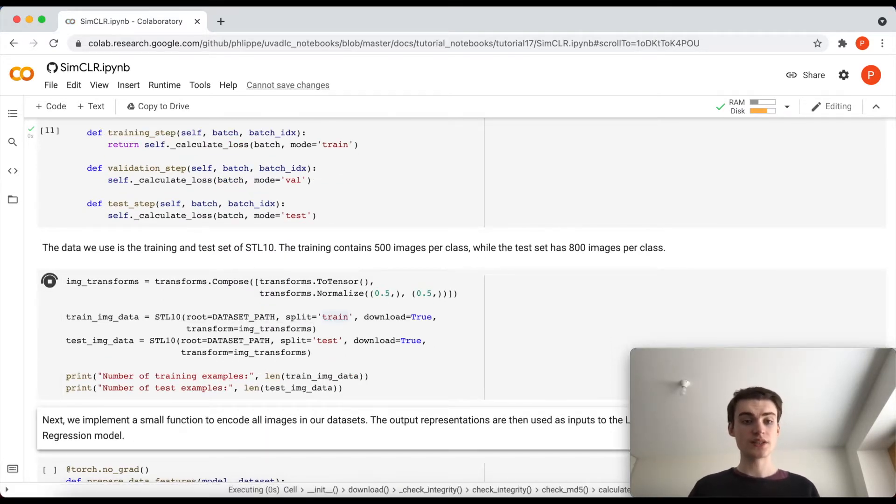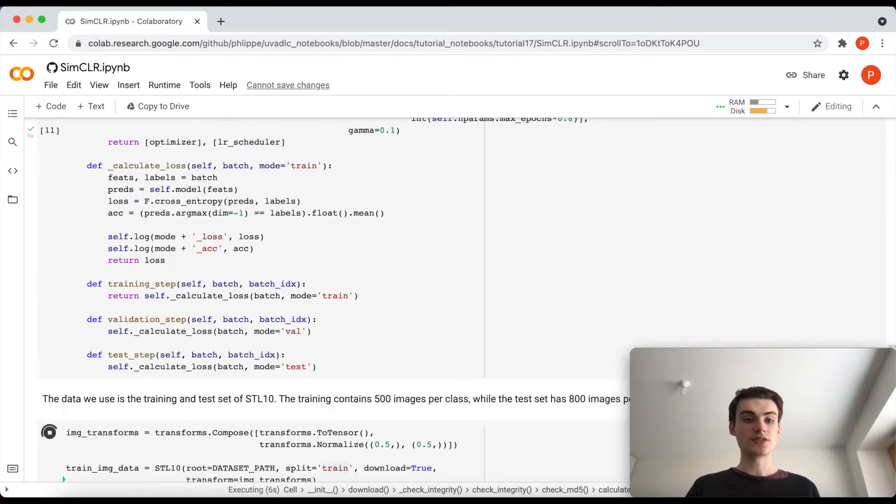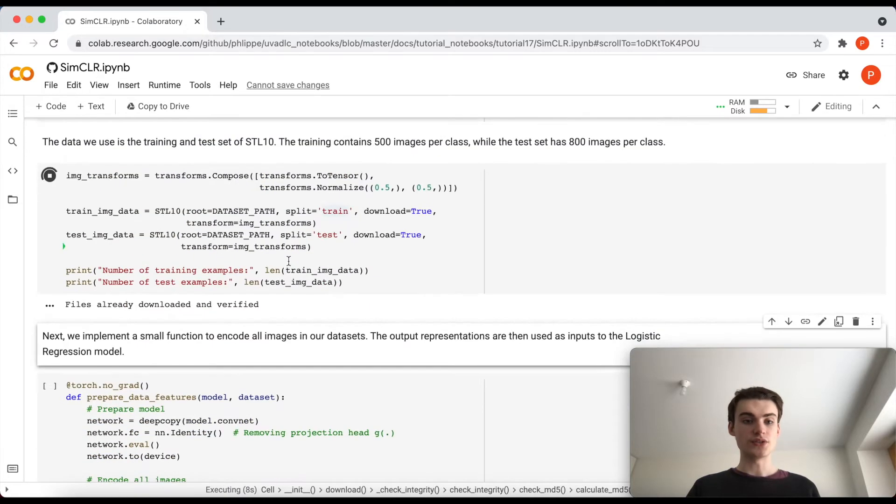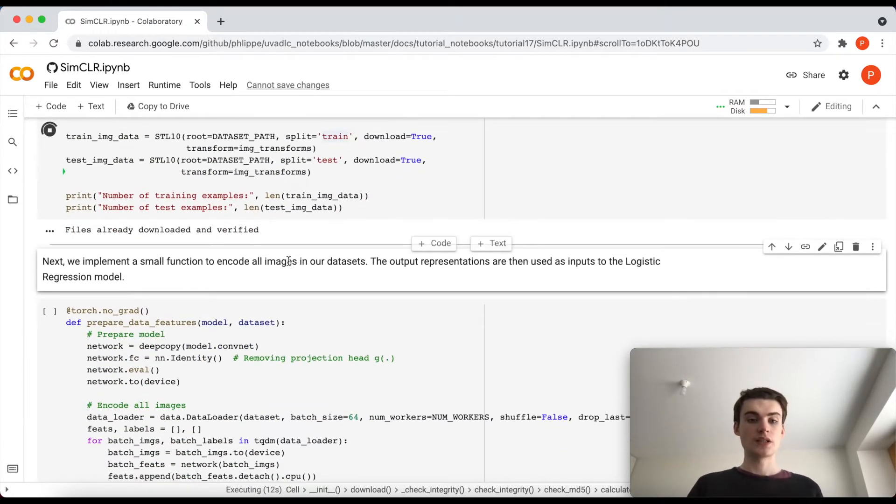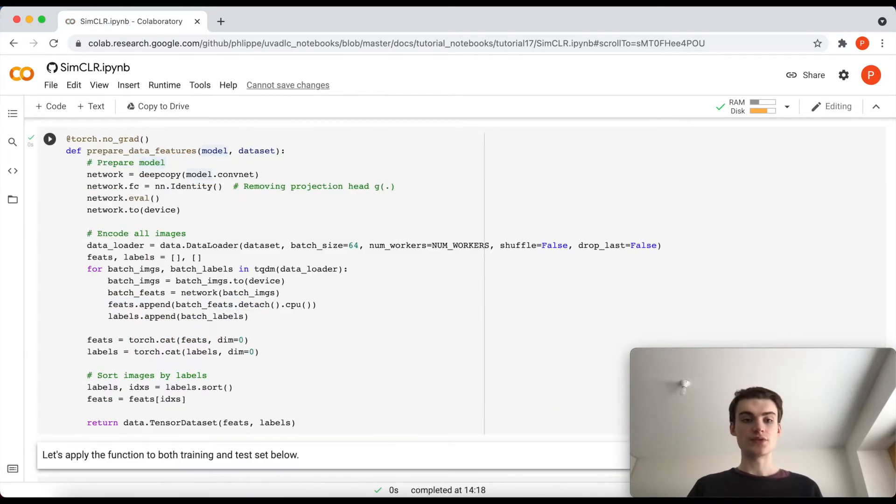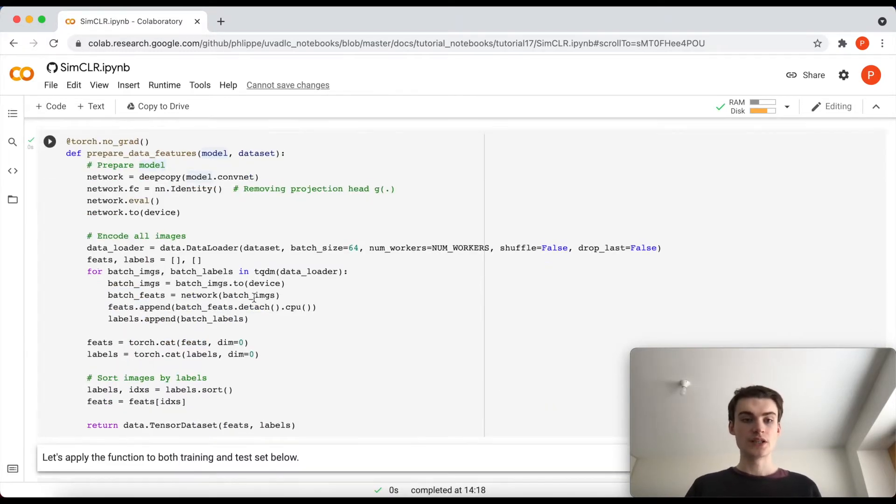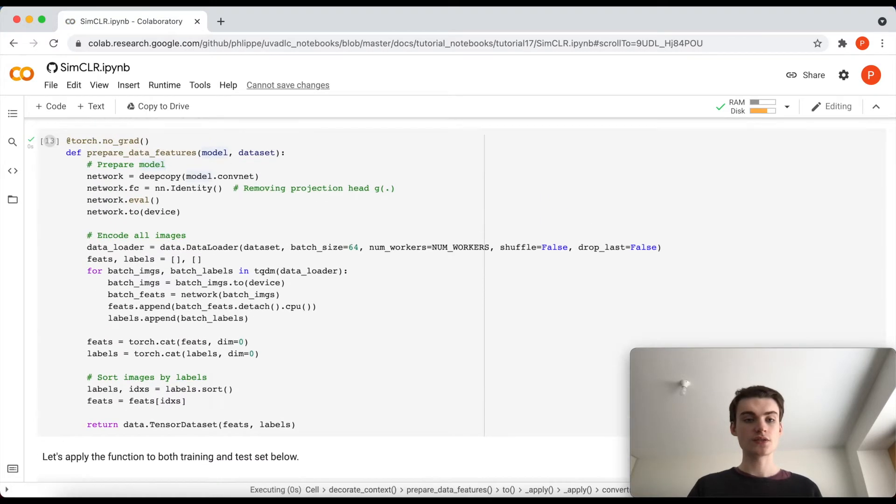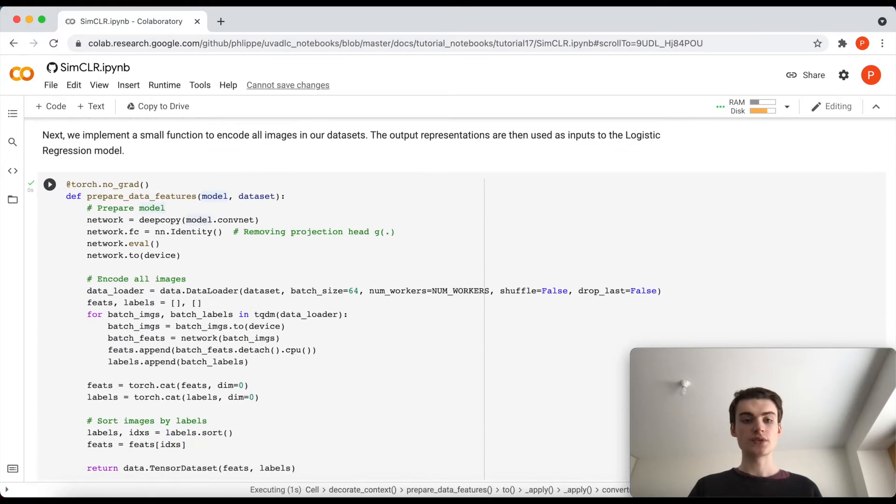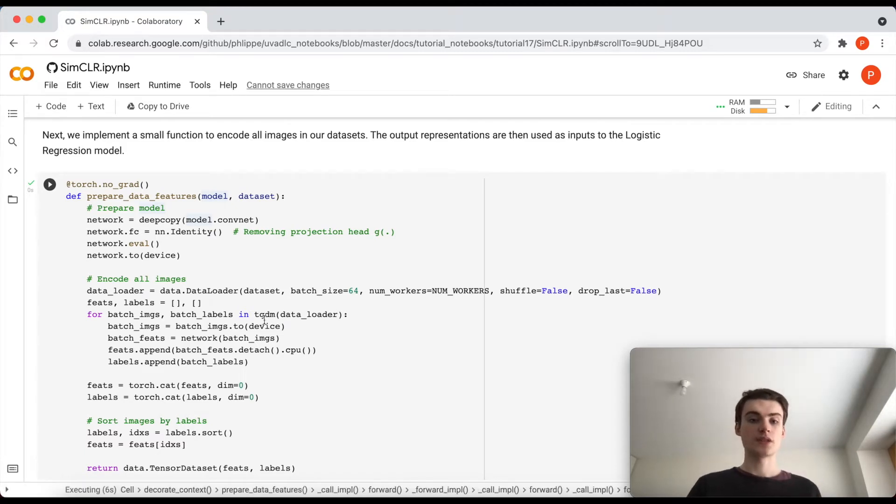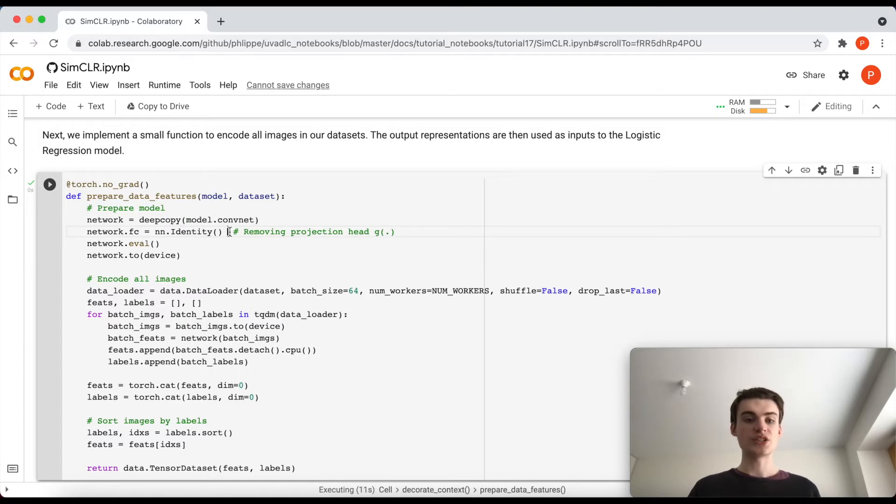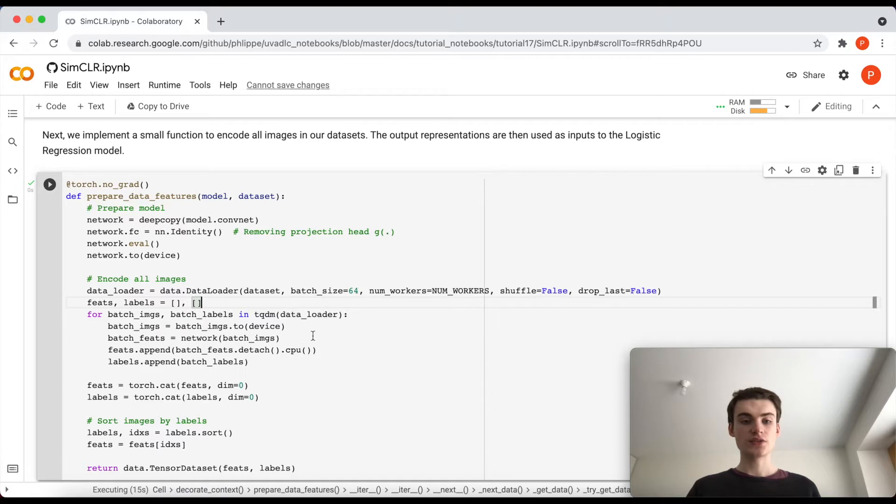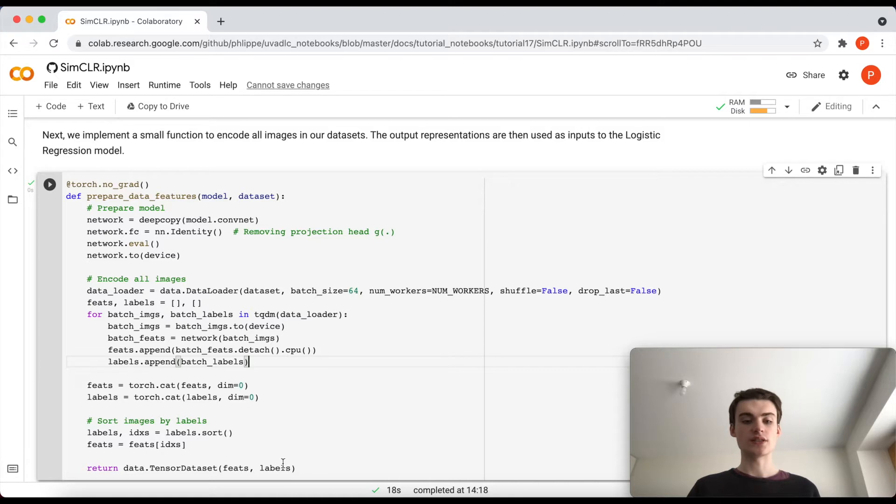That's kind of a benefit if this network F is actually already very good for our task, then we have a very efficient time of fine-tuning it. Let's do that on our CIFAR-10 dataset. We now take the labeled train and test set and try to just use this logistic regression on our trained SimCLR model. So what we first have to do is we have to prepare the features. What it basically does is it takes our model, our fixed ConvNet. We remove the projection head G and then we run all of our data through this model and just append it into a new dataset.